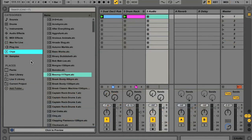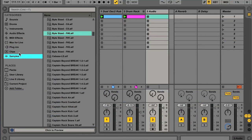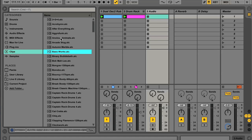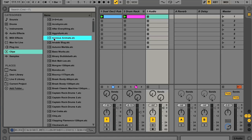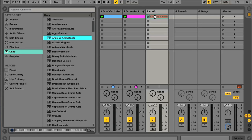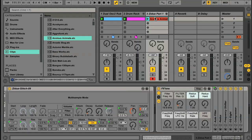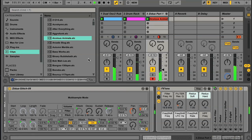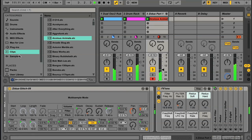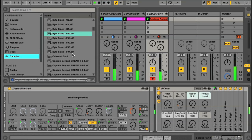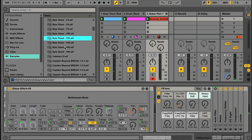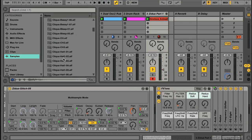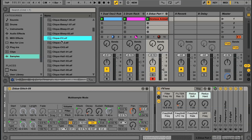Two more brand new categories in the browser include Clips and Samples. Clips is a list of all the available audio or MIDI clips, which can be audio loops or MIDI clips playing instruments. And Samples is all of the raw audio samples, so all instrument, drum, vocal or effects sounds at your disposal.